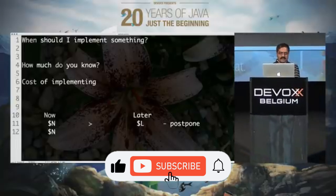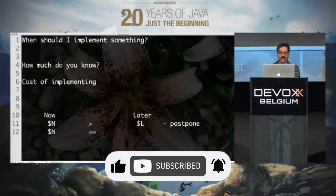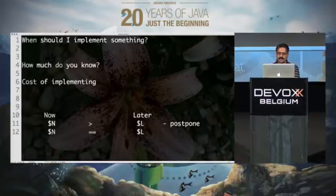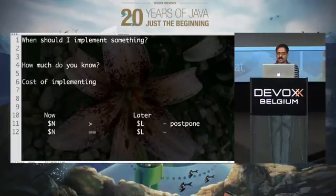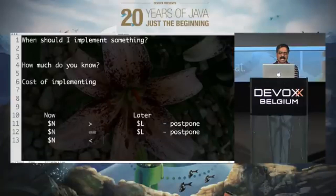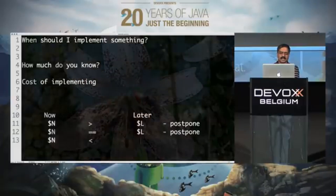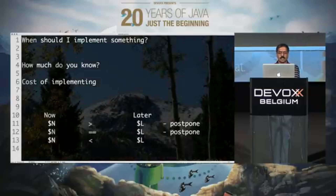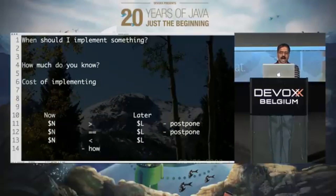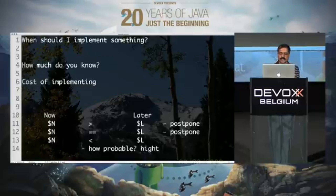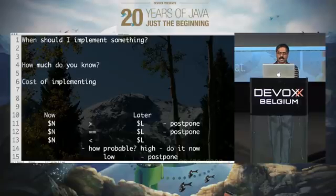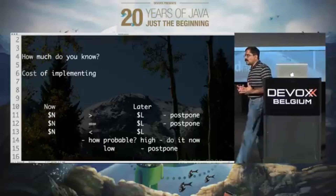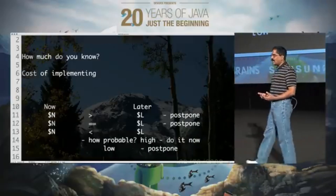What if the cost of implementing it now is equal to the cost of implementing it later? It doesn't matter whether you do it now or later — postpone one more time. What if the cost of doing it now is less than the cost of doing it later? Then ask: how probable is this? If it is high probability, do it now. If it is low probability, postpone. So there are good reasons why we want to postpone things to a later time.